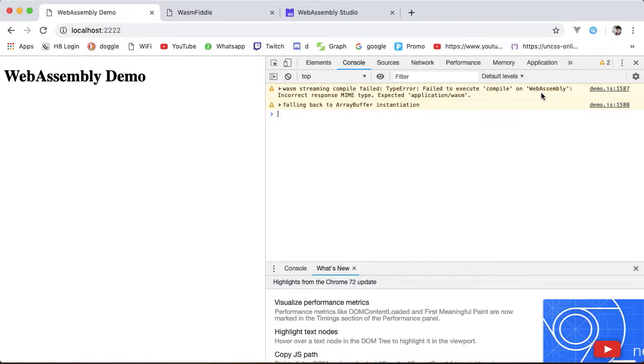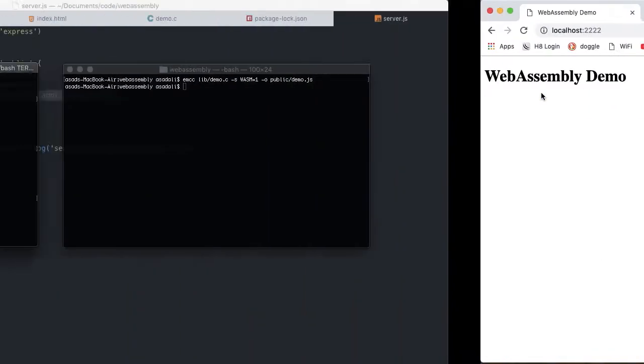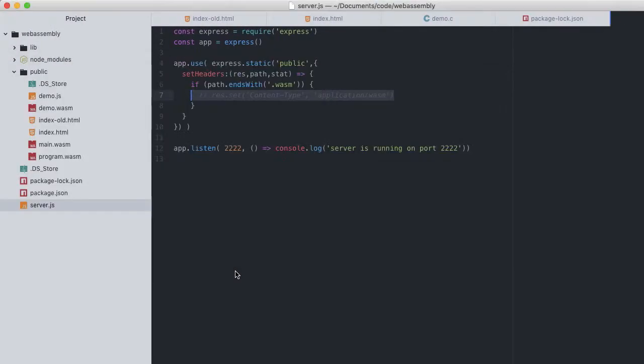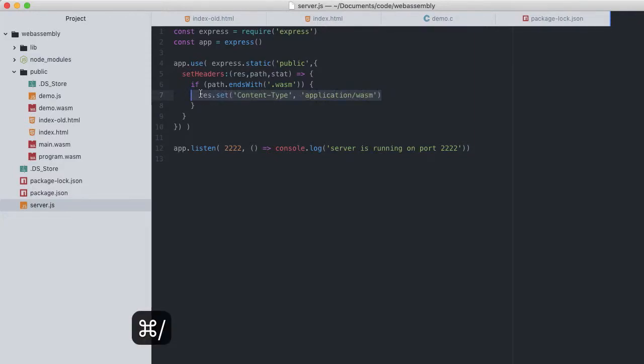WASM streaming compiled failed, of course, being due to incorrect MIME type, falling back to ArrayBuffer instantiation. Automatically taken care of by Emscripten without us having to write a single line of code. Being confirmed the WASM module had loaded. And there it is as before.